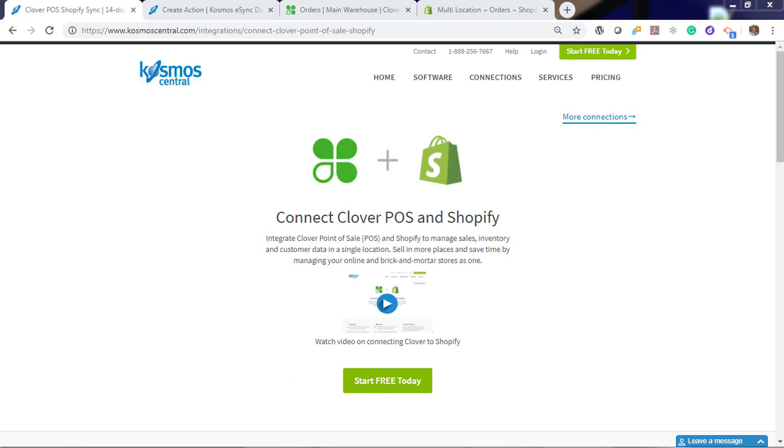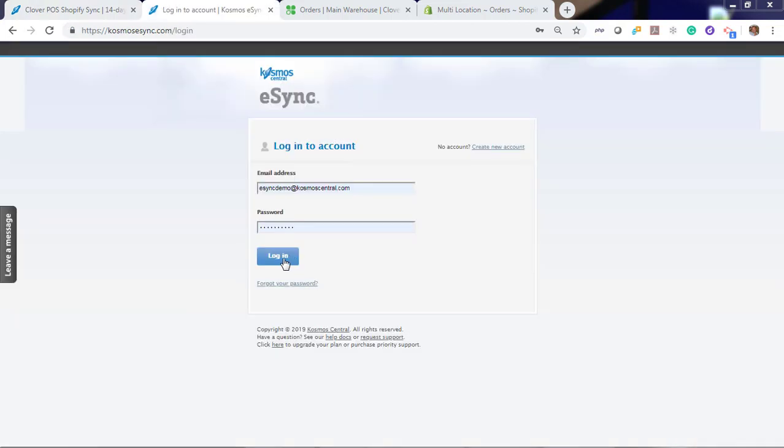Cosmos eSync connects your shops, restaurants, bars, retail stores to accounting, Point of Sale, ERP, CRM, and marketplaces. It's easy with eSync.